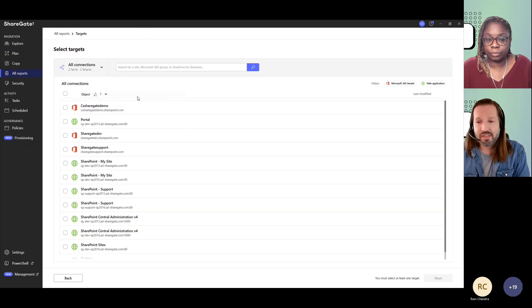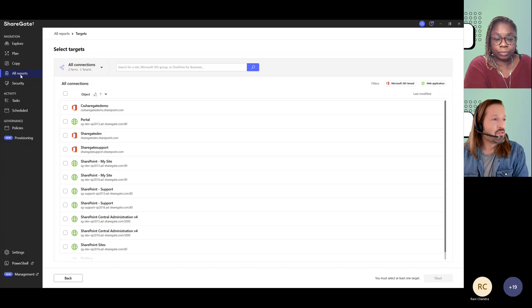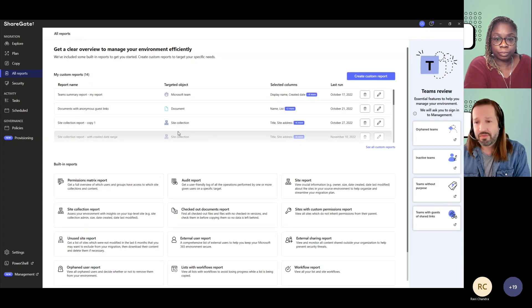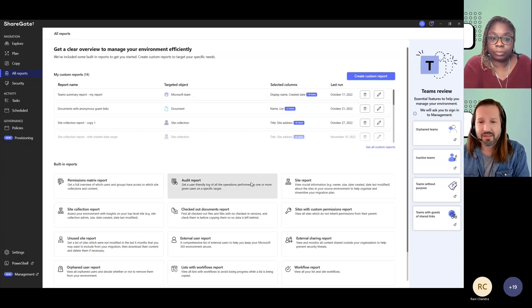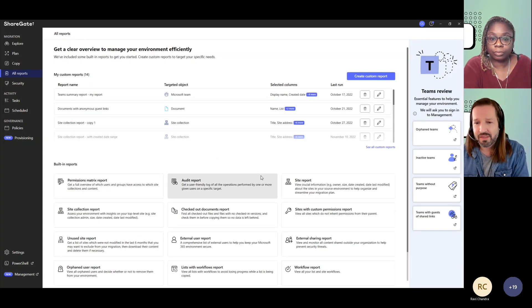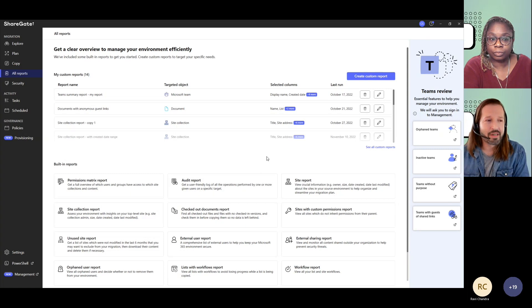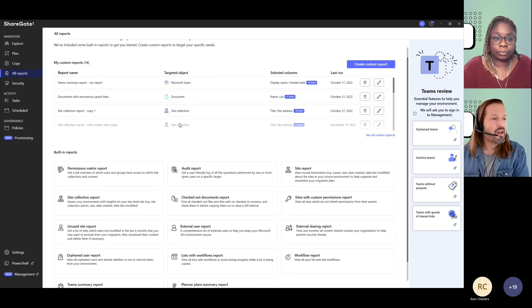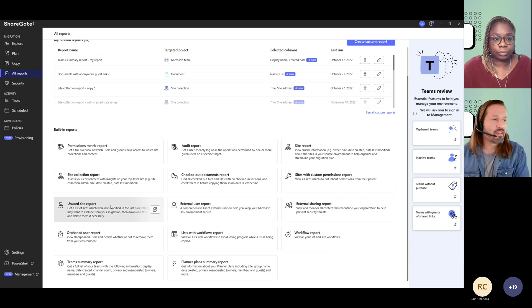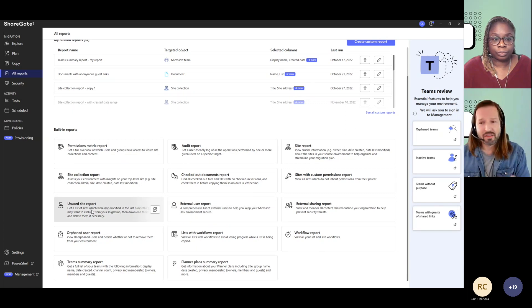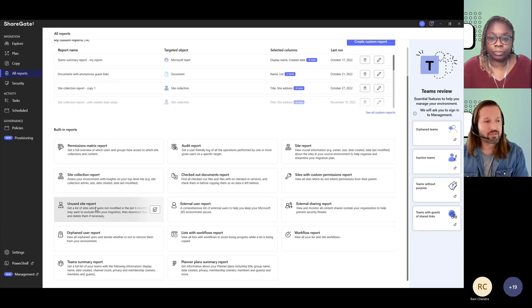You can obviously create your custom reports or use the ones that we have to get more information or more specific information that you might need according to your business scenario or migration scenario. So a few out of the box reports are there.